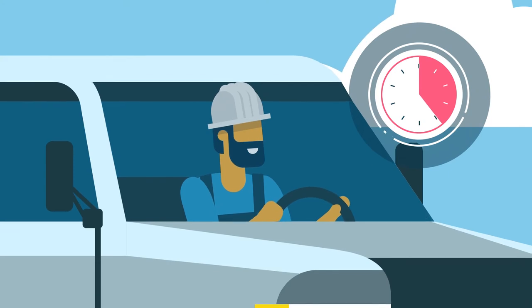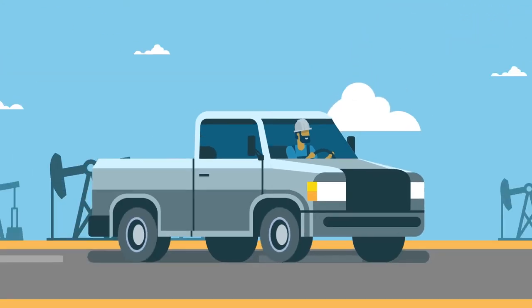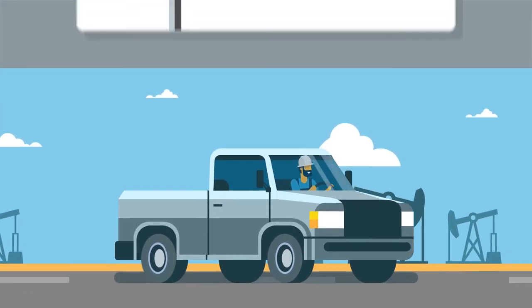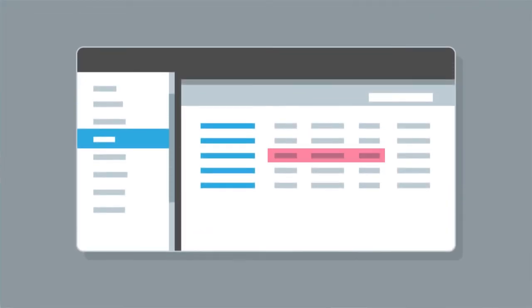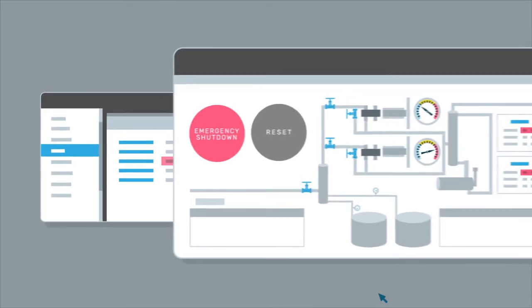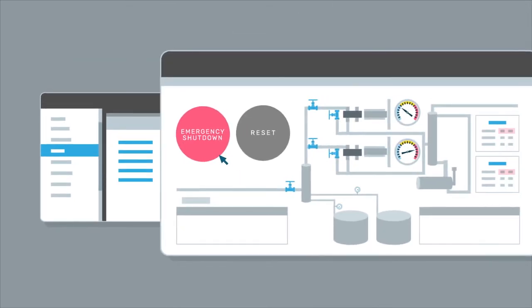Reduce windshield time. Only drive to locations when required. Handle emergencies through the cloud, including emergency shutdowns or turning valves.